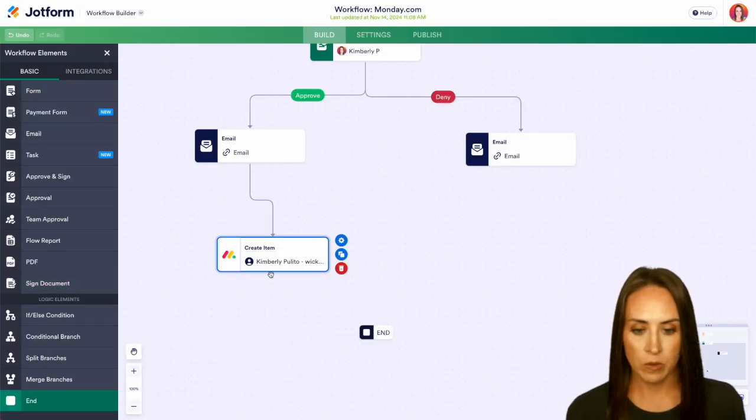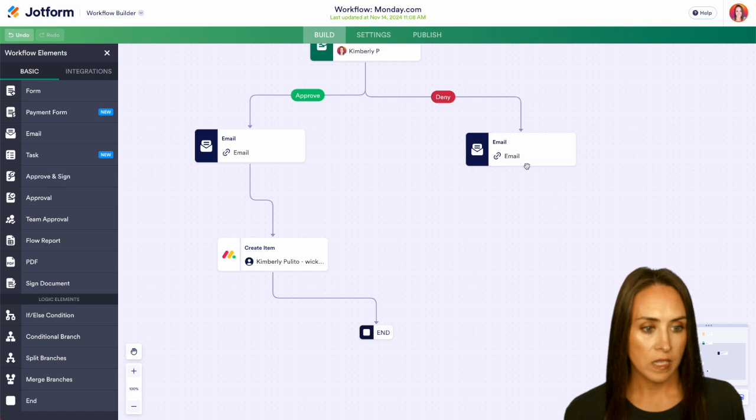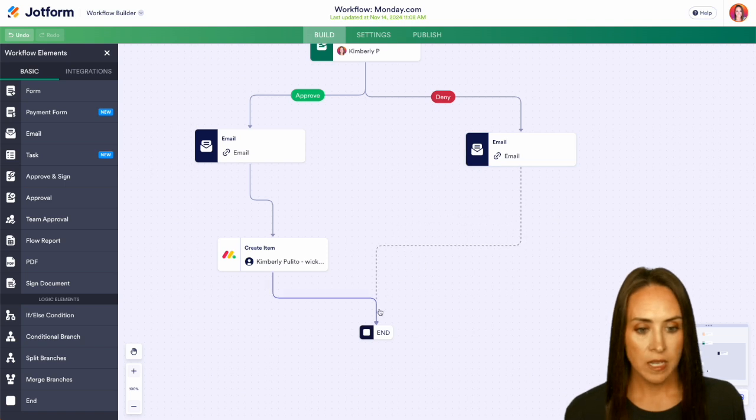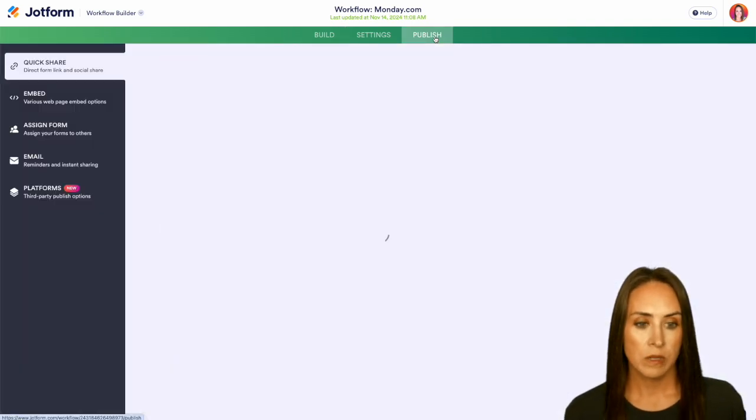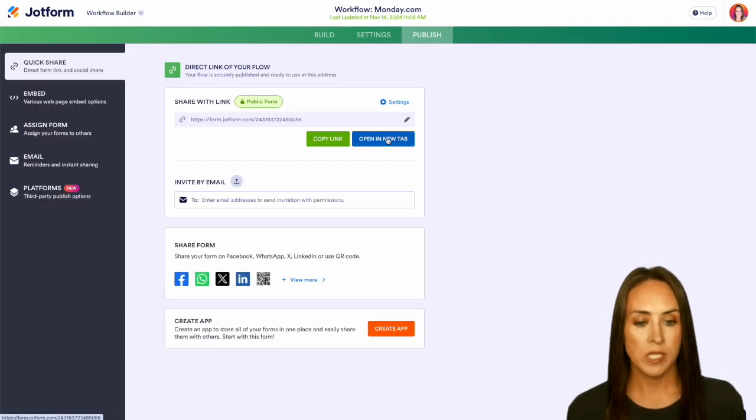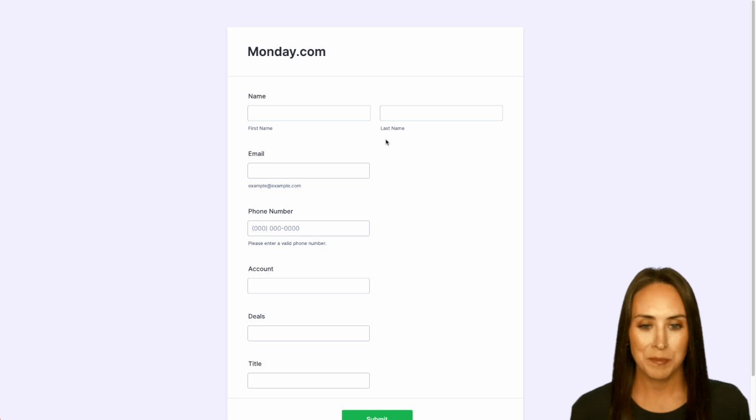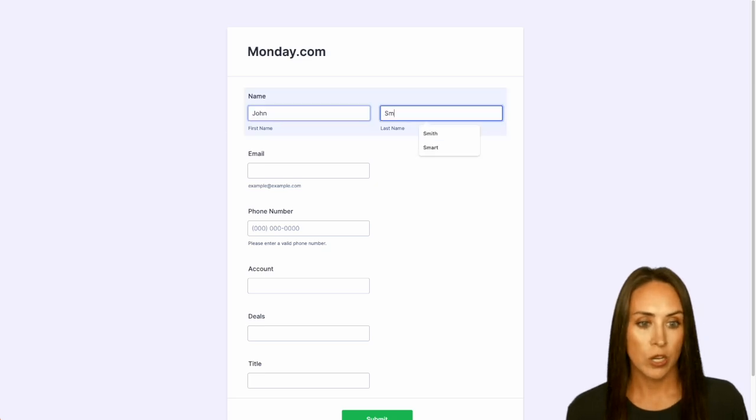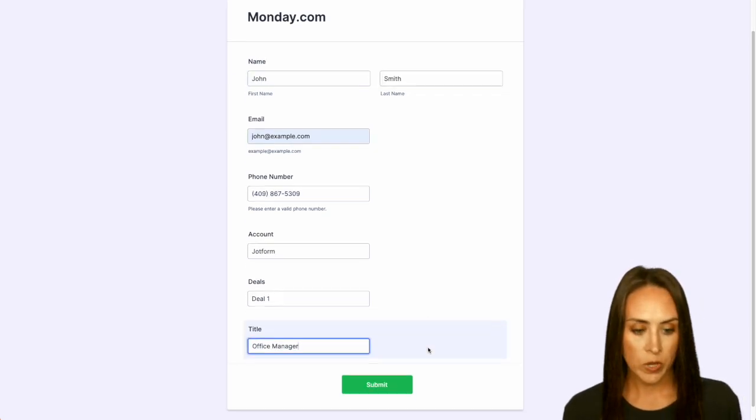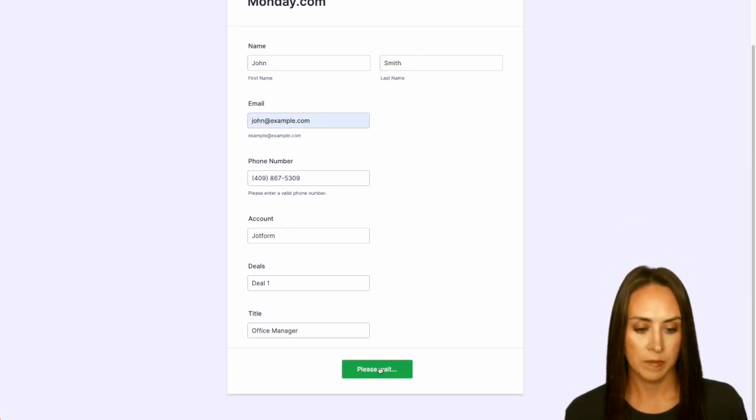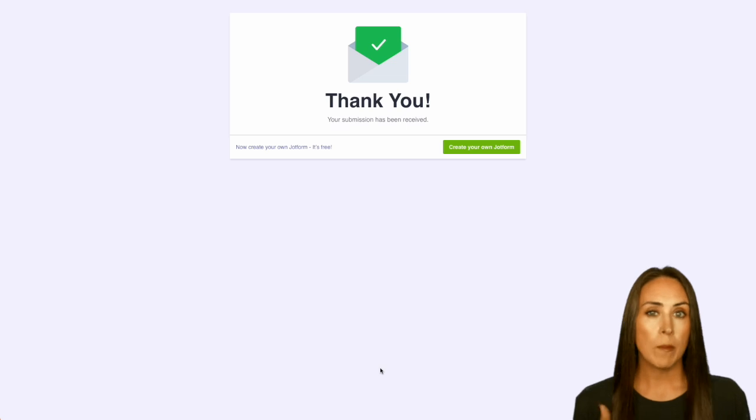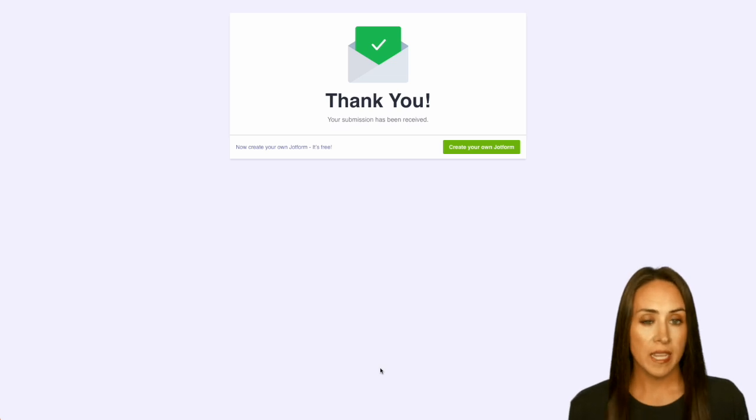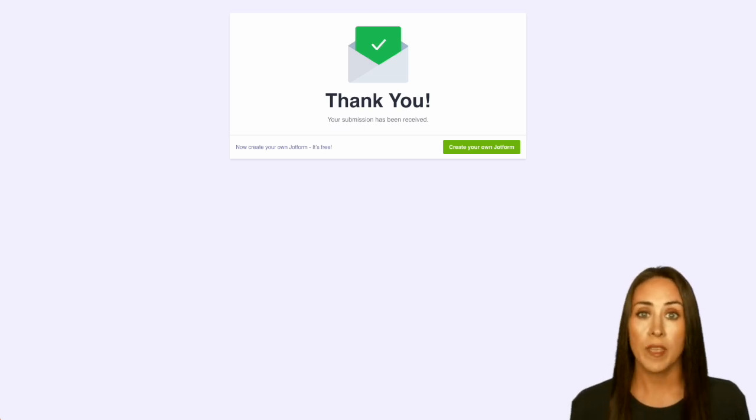We'll go ahead and get all of these connected. I'm going to head up to Publish. We'll open in a new tab and let's get this filled out. We're going to do our good friend John Smith, and we can submit.